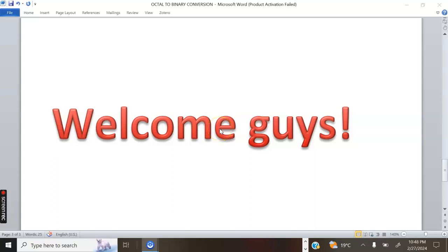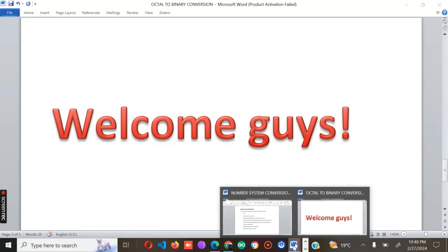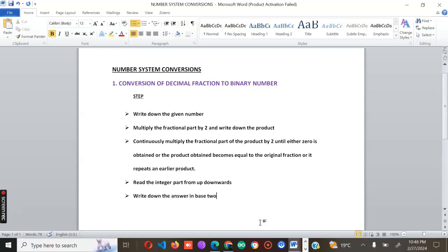Hello guys, welcome back to my channel. In today's lesson we are going to cover how to convert decimal fractions to binary numbers. Before we dive in, we need to remember that a decimal number which has a decimal point separating the integral and the fractional part is referred to as a mixed number. In the integral part, the weighted part increases from right to left, while in the fractional part the weight decreases from left to right.